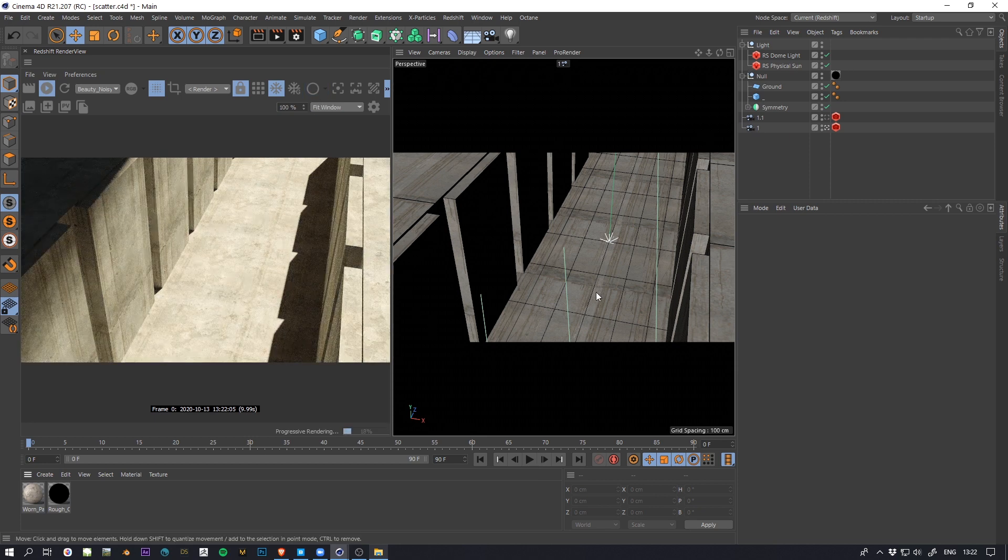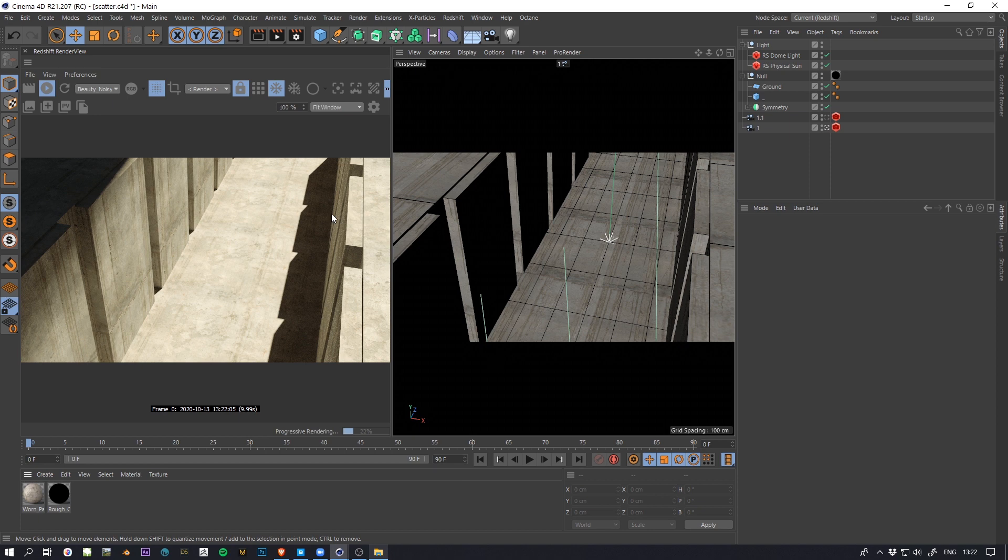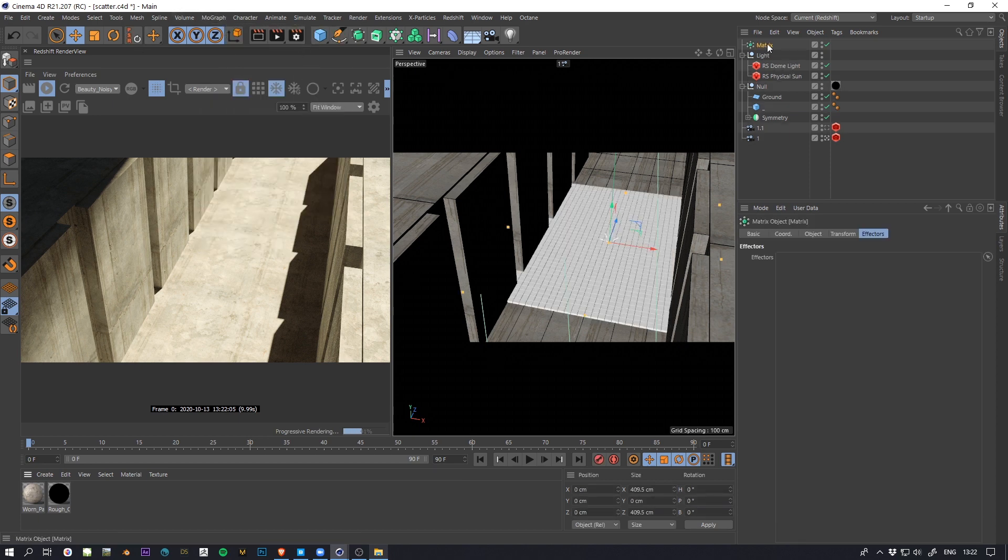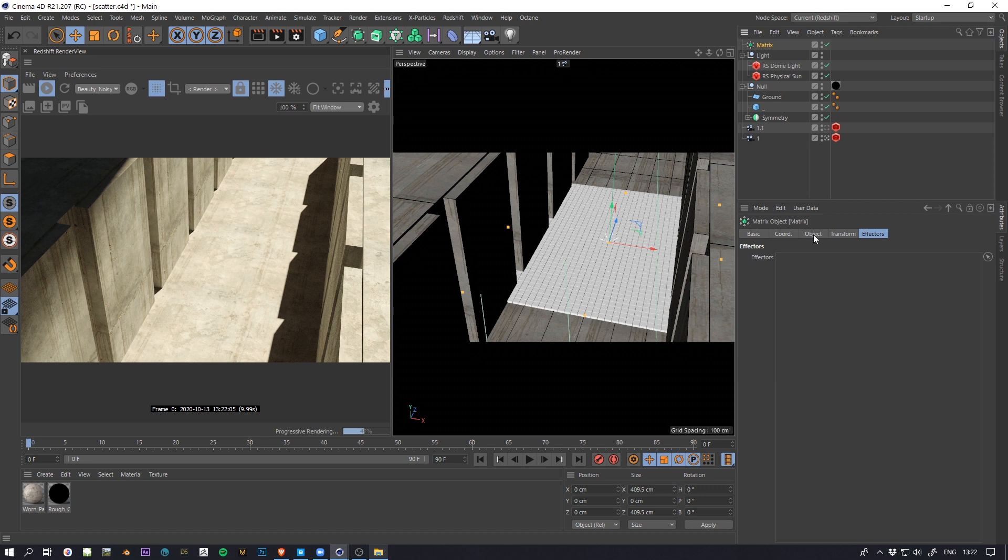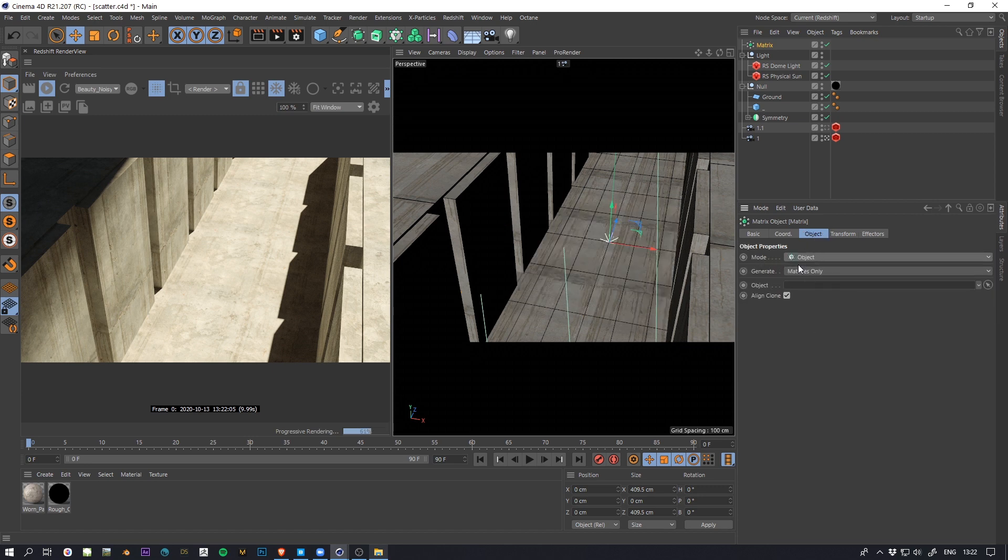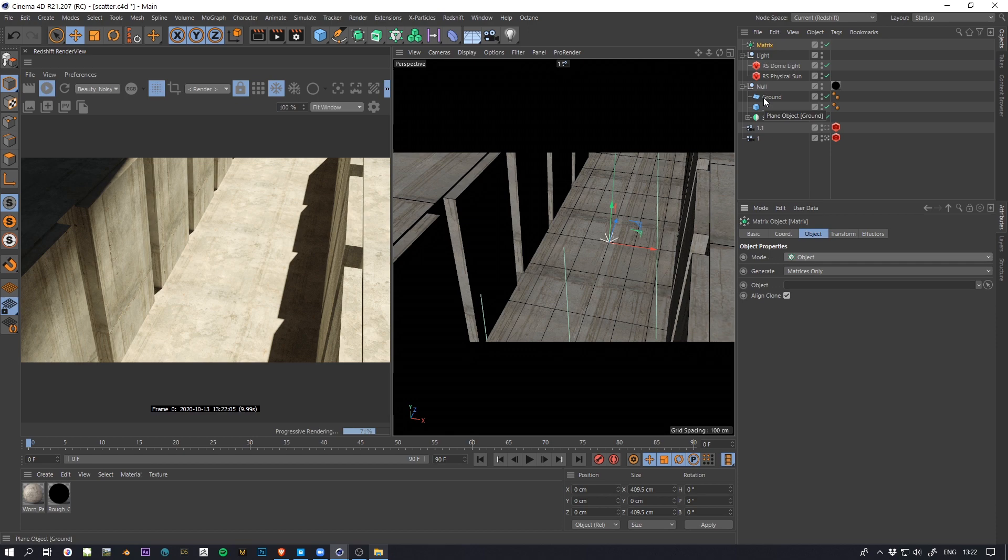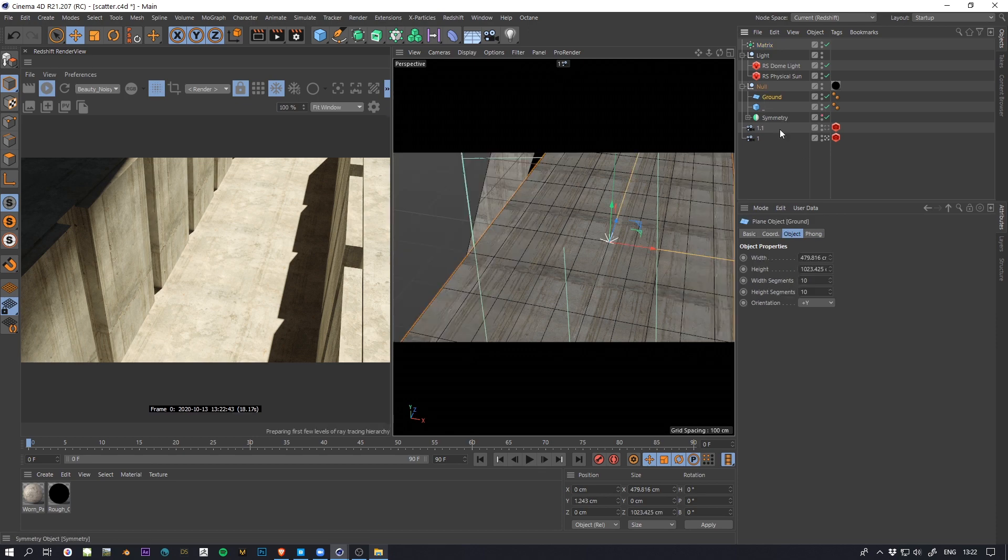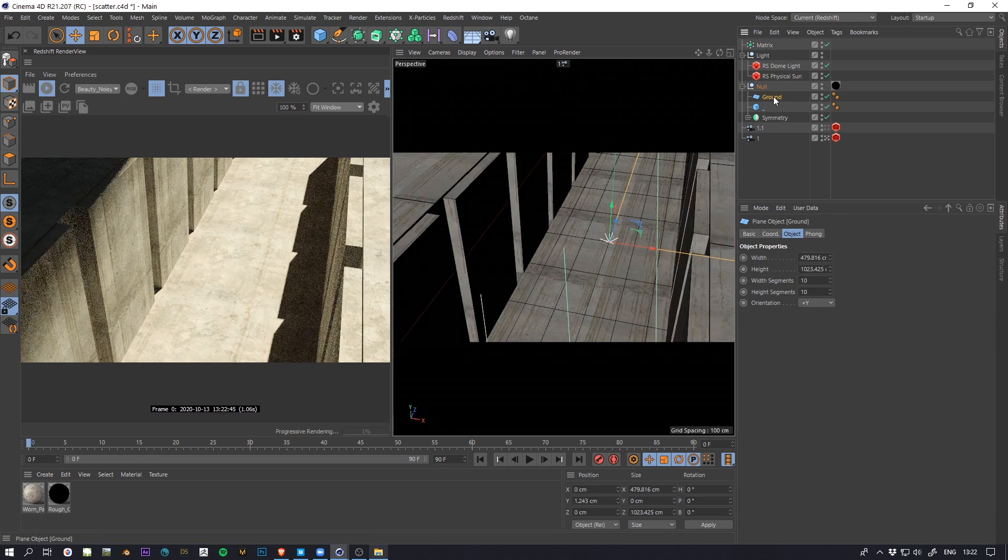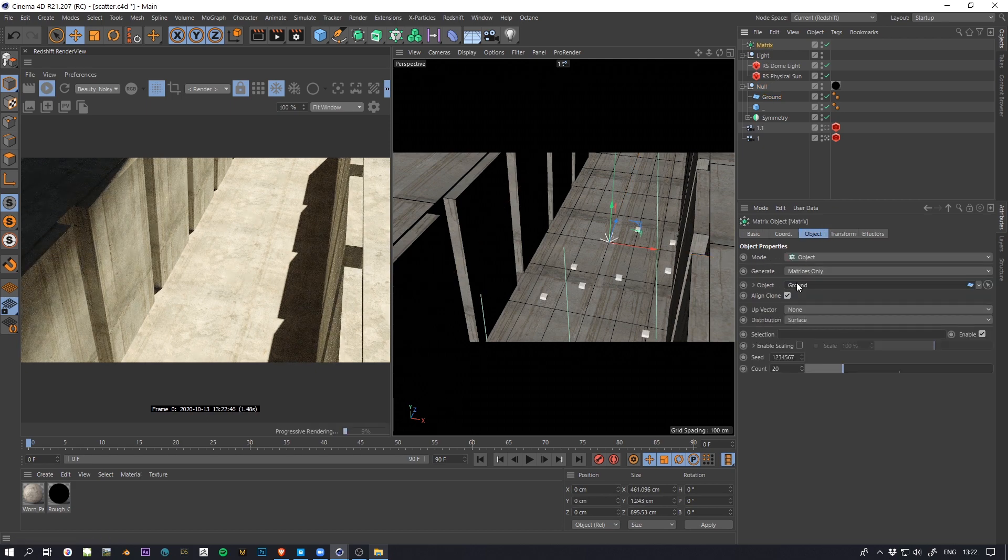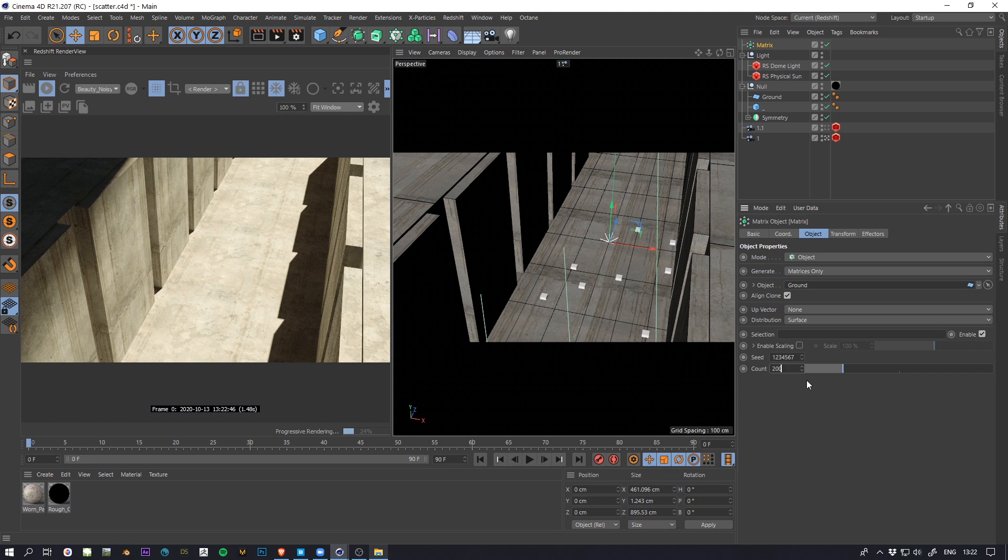So let's take a look at how you can do that. First, go to Mograph and set the Matrix Cloner, and in the mode you select object. So here I'm just going to use this plane. It's a basic plane, and you can see some particles here, some scattering.